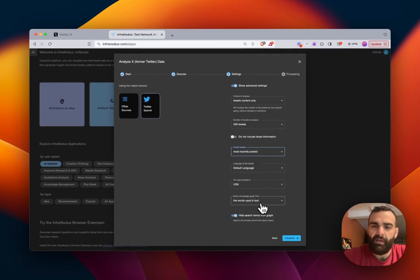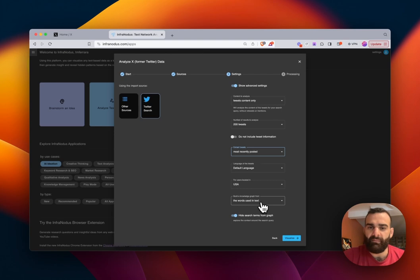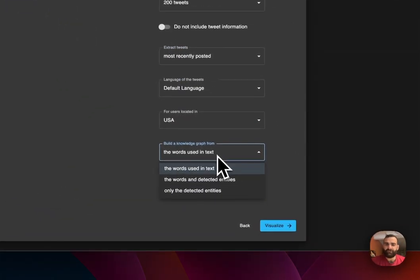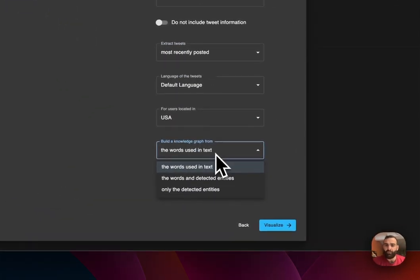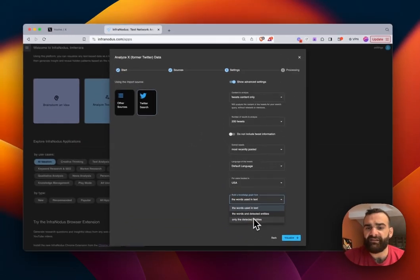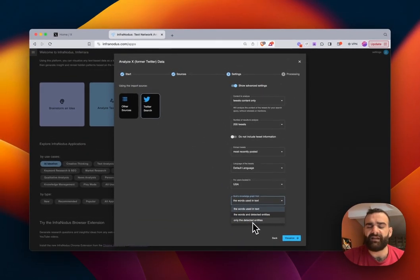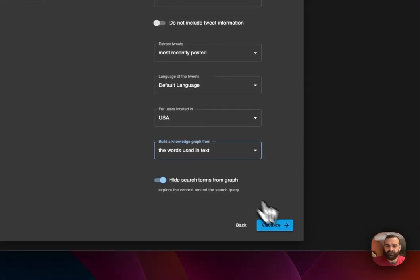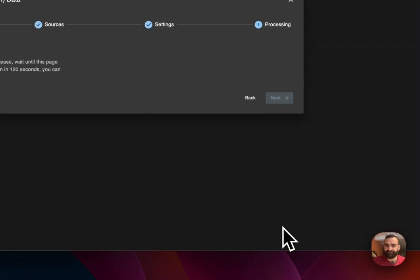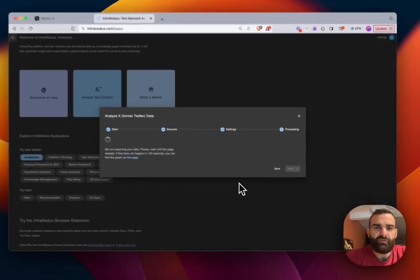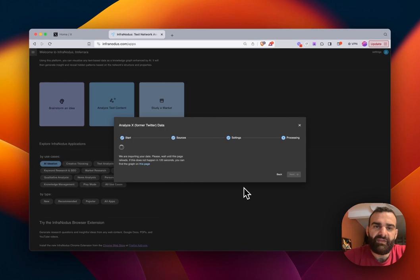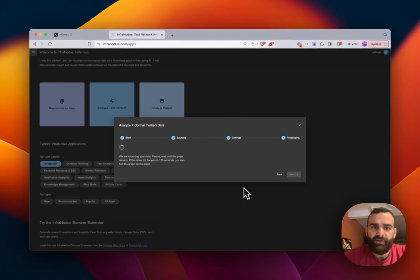And as is the case with all other imports, you can choose if you want to analyze the words, the words and the detect entities, or just the detected entities. In this case, we'll go with just the words. And go to next, it'll take a couple seconds to pull the information from Twitter. And we will have the graph.